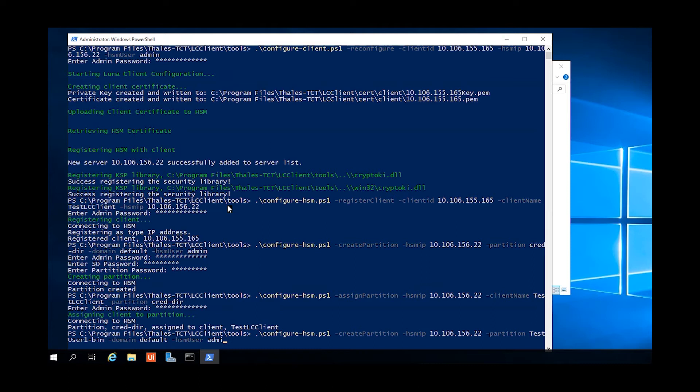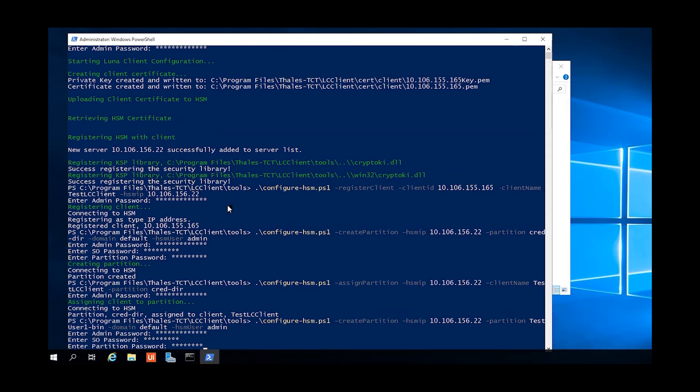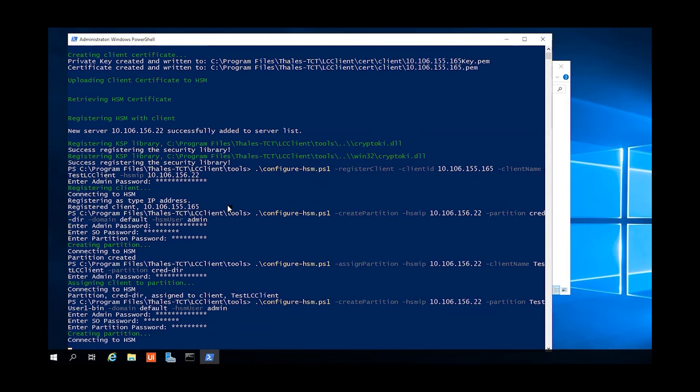Now we'll repeat the last two steps to create another partition and assign it to the client, using it for the user credential bin. The directory will be used by the KSP to find out which user bin is assigned to this client. This new partition we're creating is the one that will actually hold the certificate and private keys for the user.